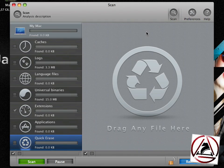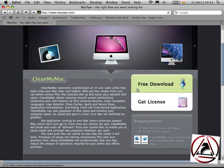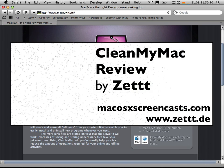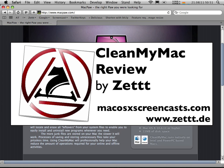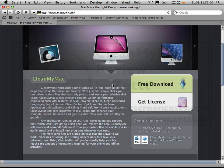Okay, this was it for this screencast. I hope you like CleanMyMac a lot. In my case, I do. If you want to be the lucky winner of one of three licenses, just go to our website again, leave us a comment, link to us if you want. We really need some more people on our website and see you next time. Bye bye.